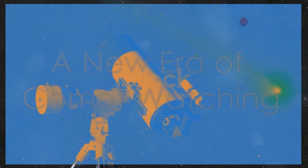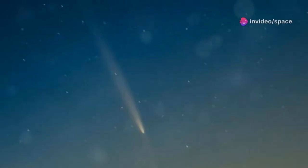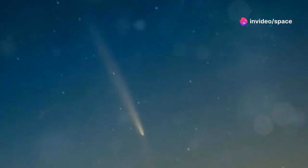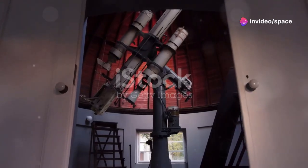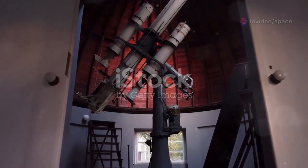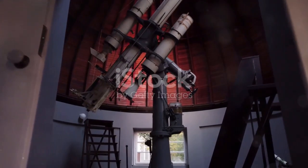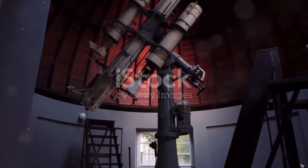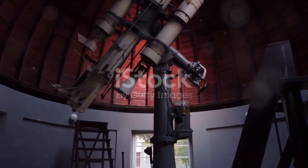For centuries, comets were mysterious omens, fuzzy blobs in the sky. Early telescopes let us predict their orbits, but their true nature remained hidden.